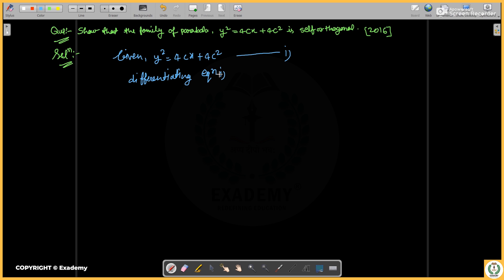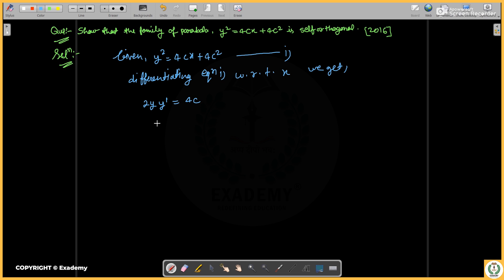Differentiating equation one with respect to x, we get 2y·(dy/dx), which we write as y dash, equal to 4c. The constant part vanishes. So dividing, we get 2y·y' upon 4, and the 2 cancels.